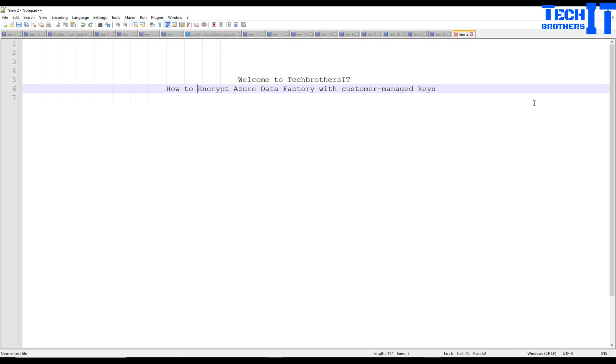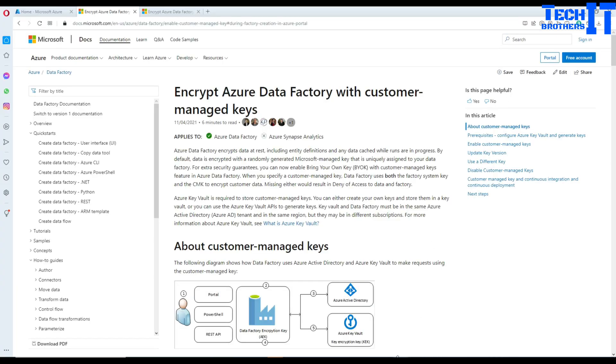Welcome to Tech Brothers, this is Amir. In this video we are going to learn how to encrypt Azure Data Factory with customer managed keys. Let's take a look at what exactly that means and how it works.